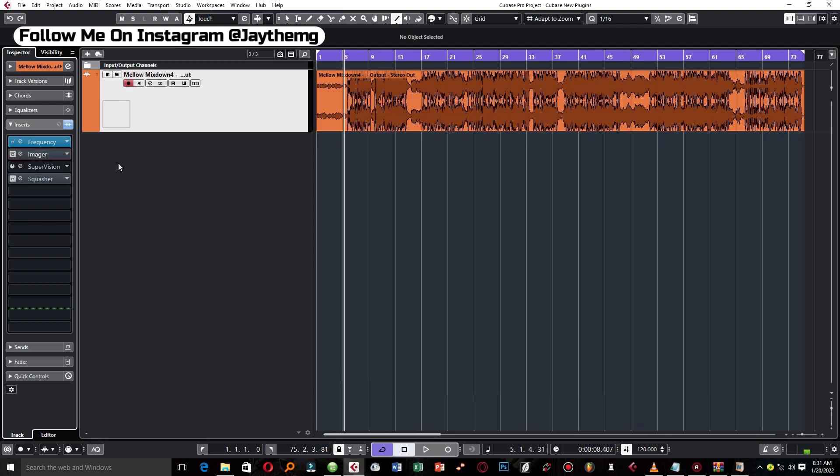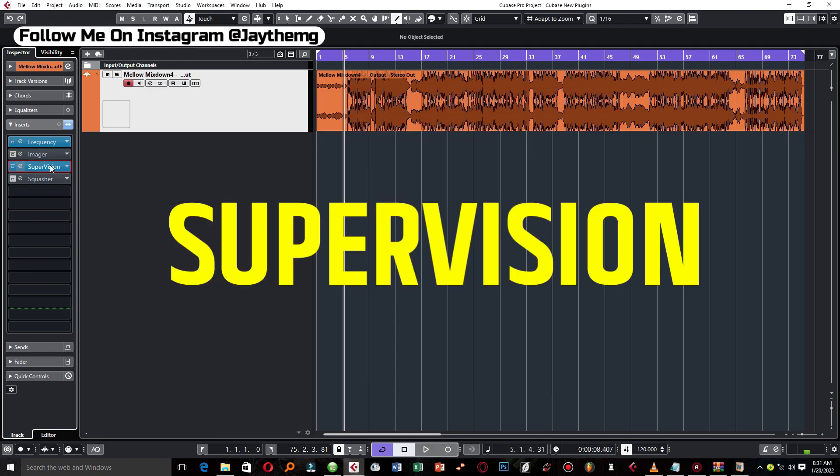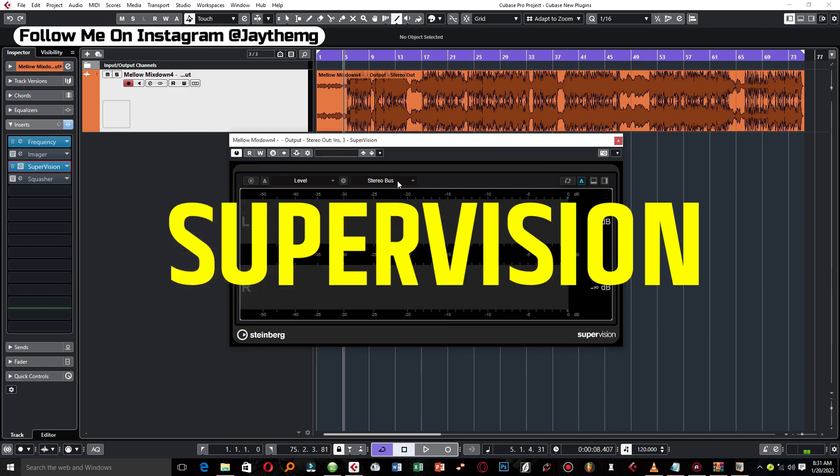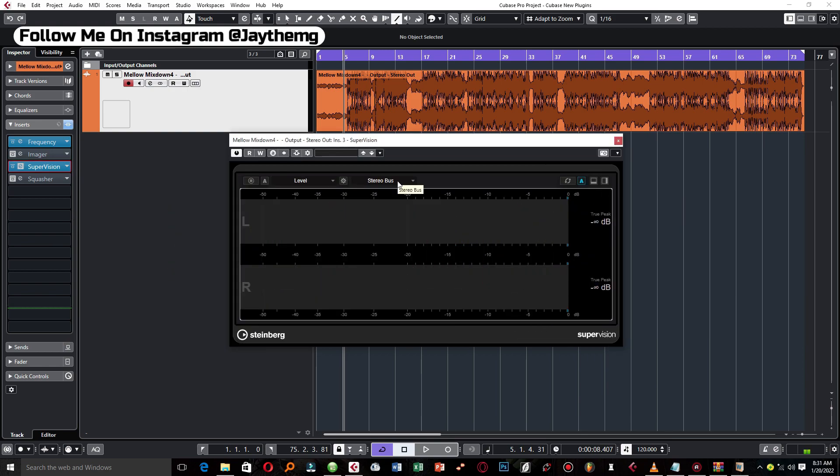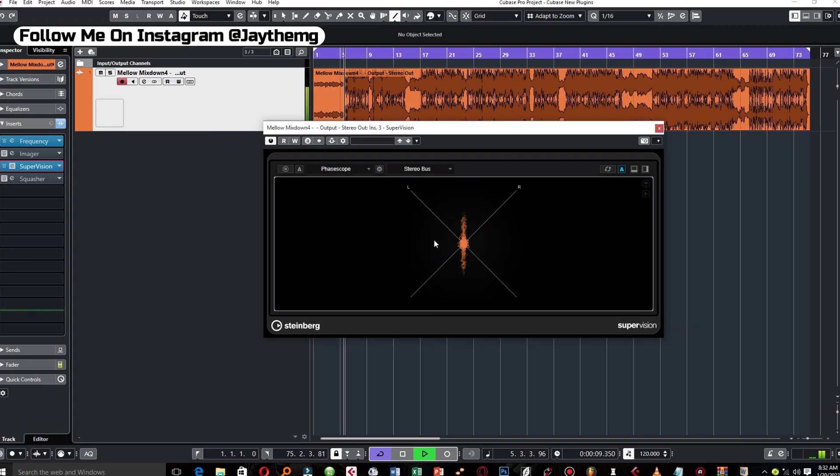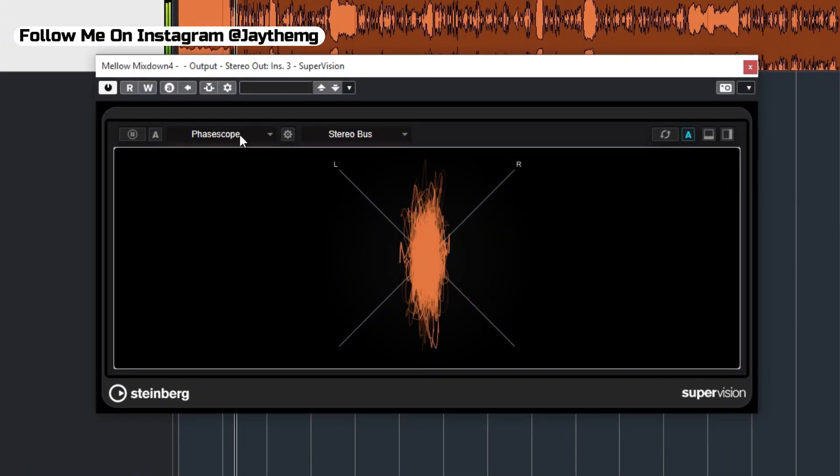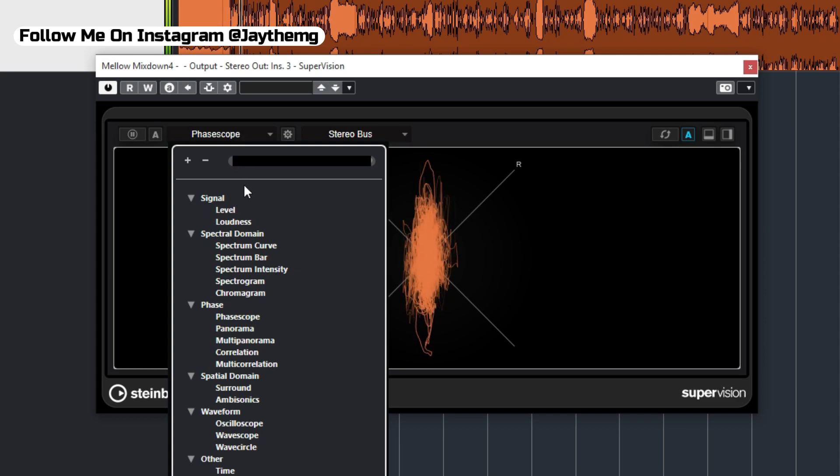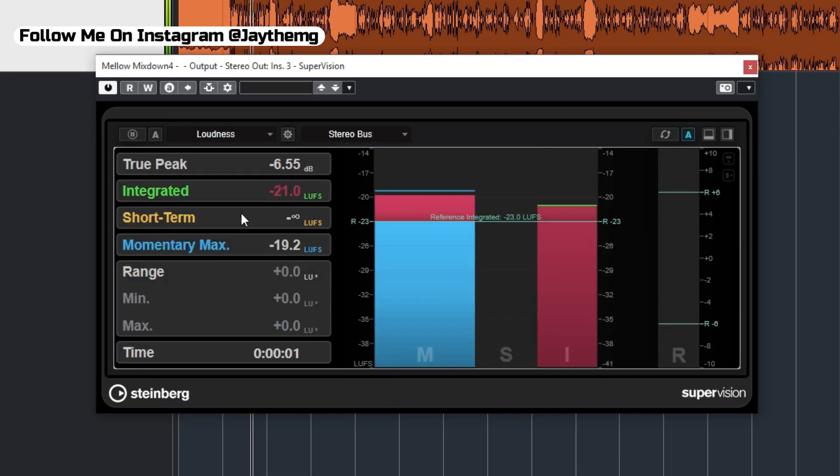The third plugin we're going to look at is called Supervision. So this plugin right here can help you monitor the level of your mix, just like we do with the MV Meter for those of you that have been watching my videos. You can also set it to loudness. It will show you true peak, LUFS, to show you all those values that you need.